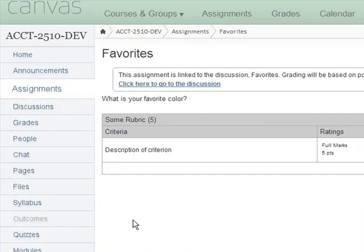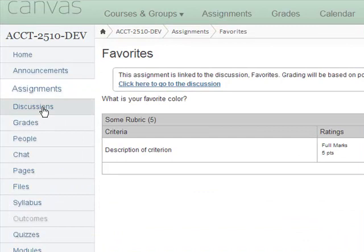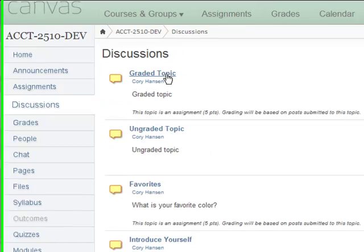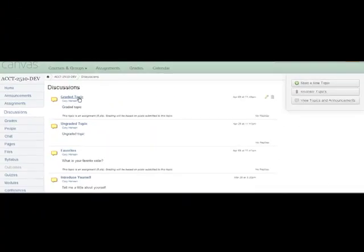You can also add a rubric in the Discussions area. Select Discussions from the left menu and locate the discussion topic. Click on the topic title.